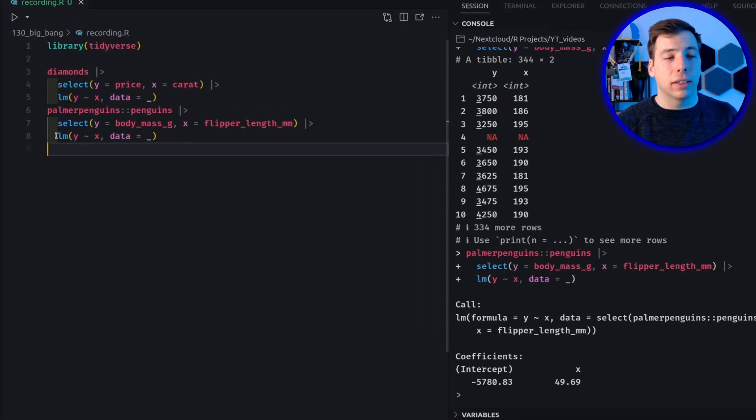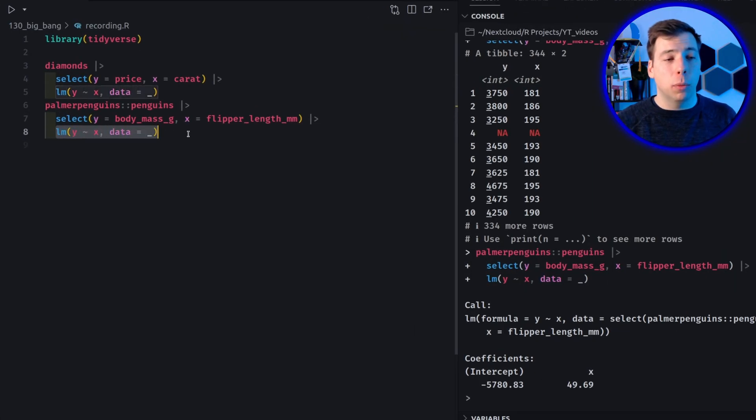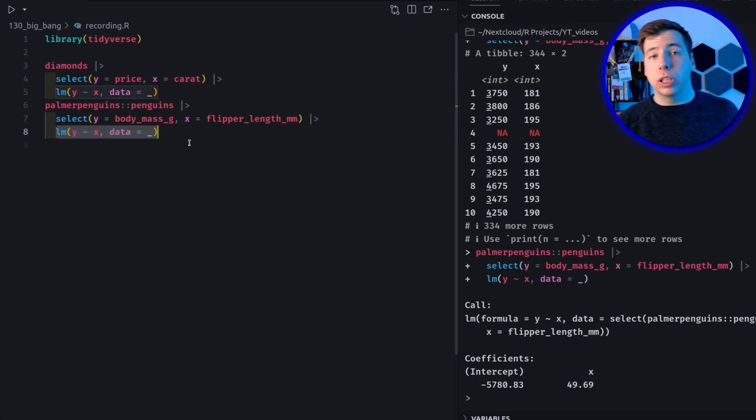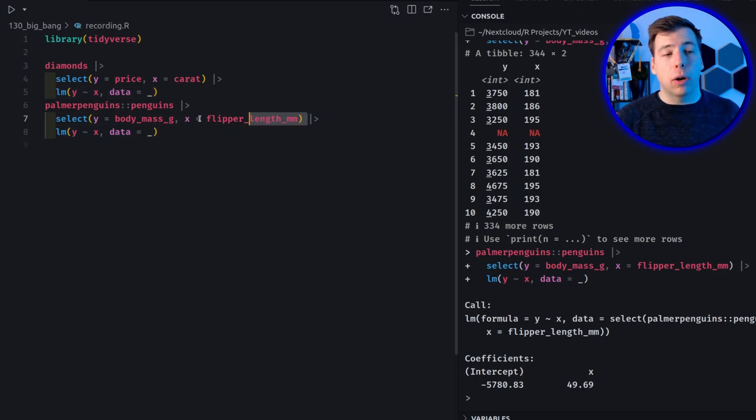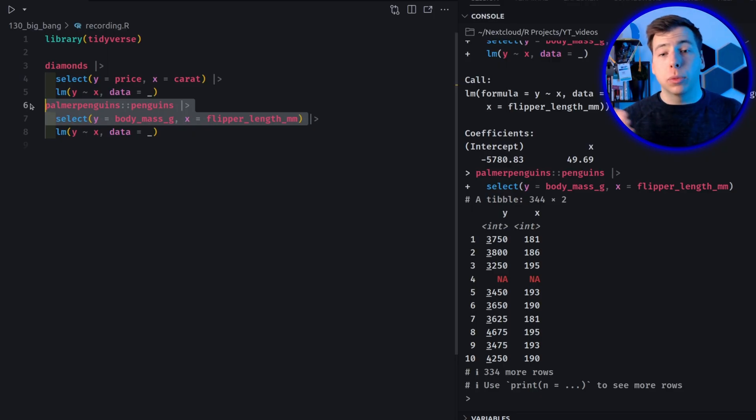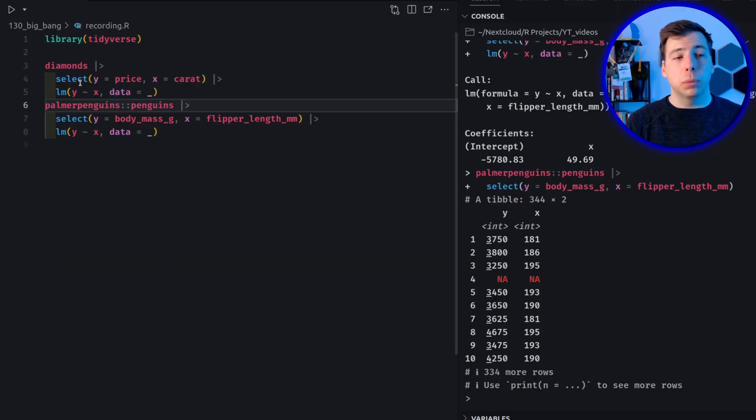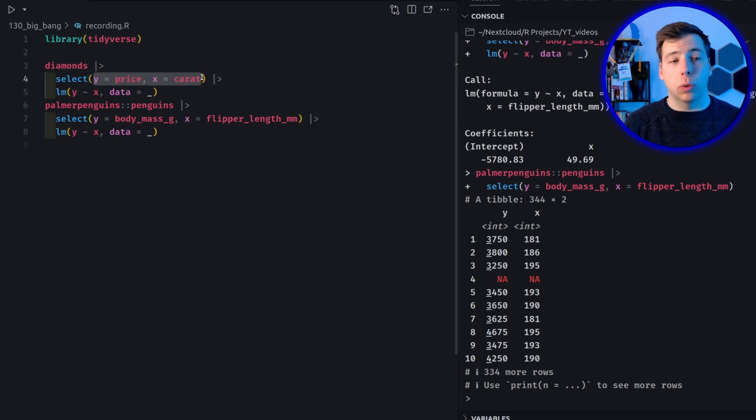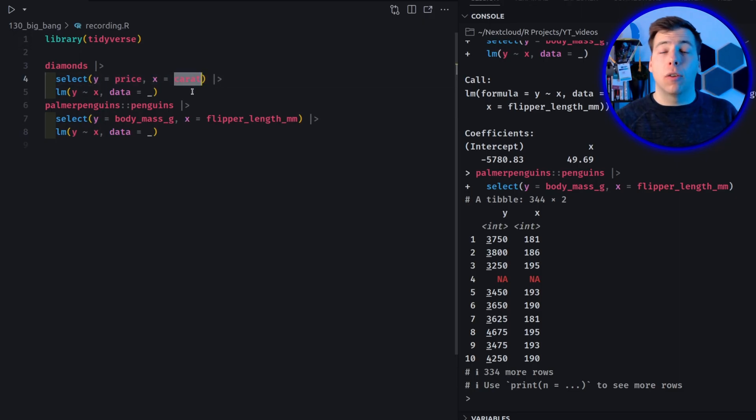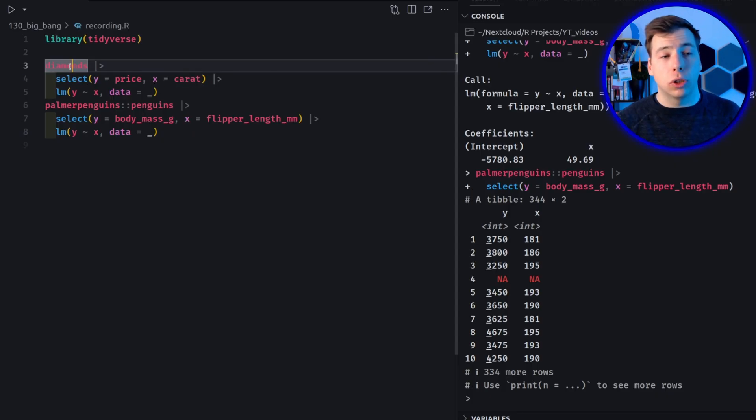So this in itself isn't too fancy. It's just the same operation done on two separate data sets. But what is nice is that the function that we use to run the linear model is the exact same. We simply say that it's a linear model of y explained by x using a particular data set. And the reason why this works is because we have prepared our data like so we have made sure that the columns are called y and x. So really, we have set up our data set for this particular LM call. But this means that the thing that we use inside of the select function needs to look different. It's always y is equal to and x is equal to and then followed by the two columns that we need to use for this particular data set.